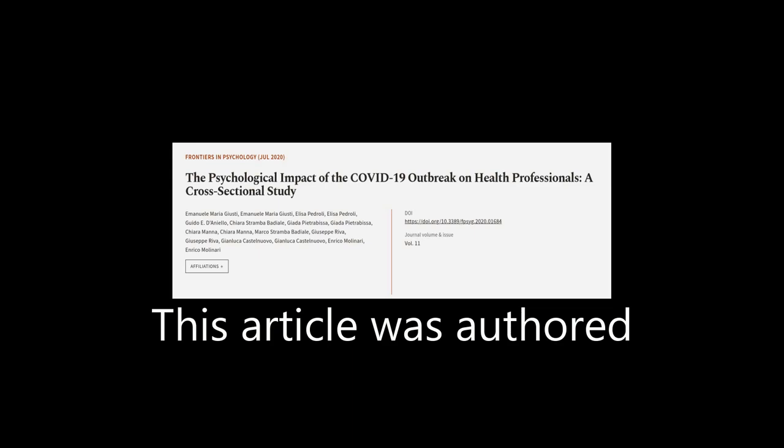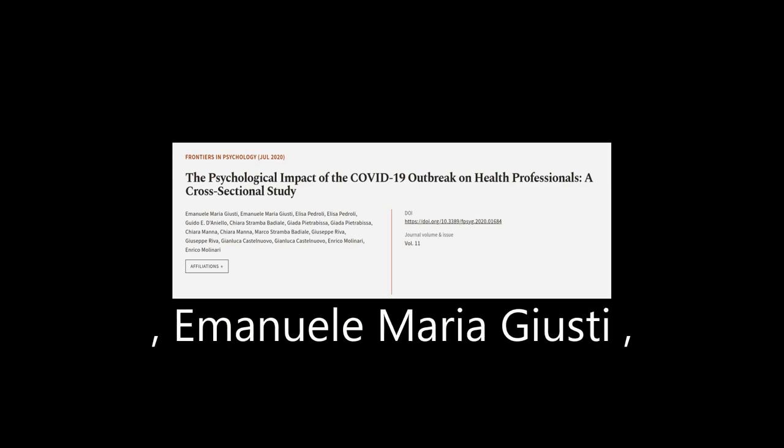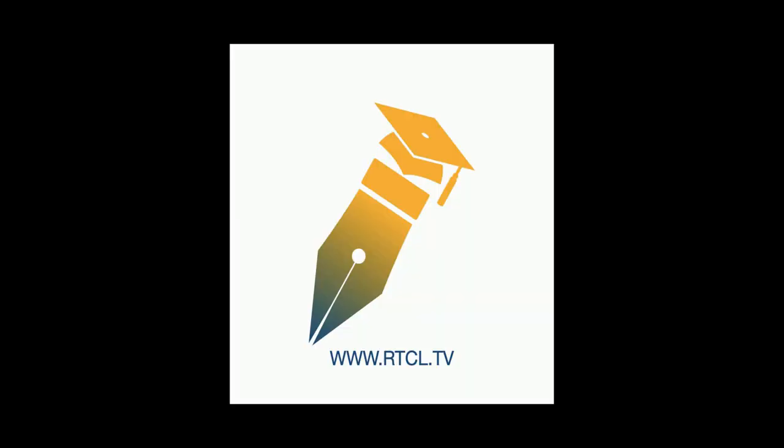This article was authored by Emanuele Maria Justi, Elisa Pedroli, and others. Wearearticle.tv, links in the description below.